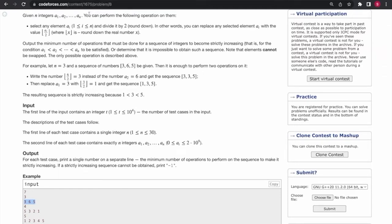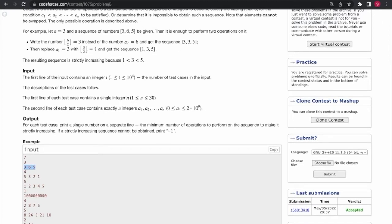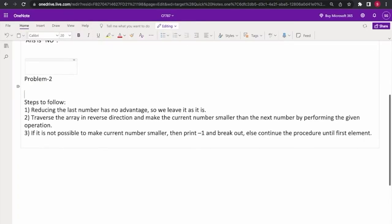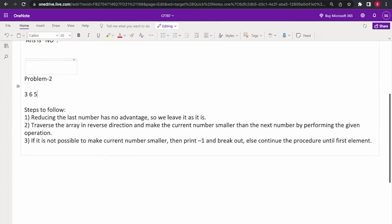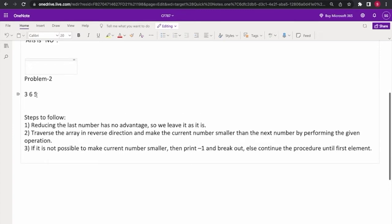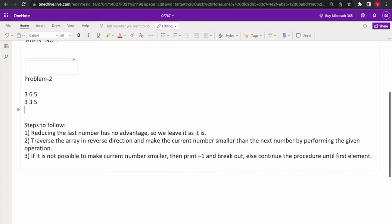I'll explain with the first example. We have [3, 6, 5]. Decreasing 5 has no advantage, so we leave 5 as it is and traverse in the reverse direction. We need to make 6 less than 5 to make it increasing, so we divide 6 by 2 and get 3. It becomes [3, 3, 5].